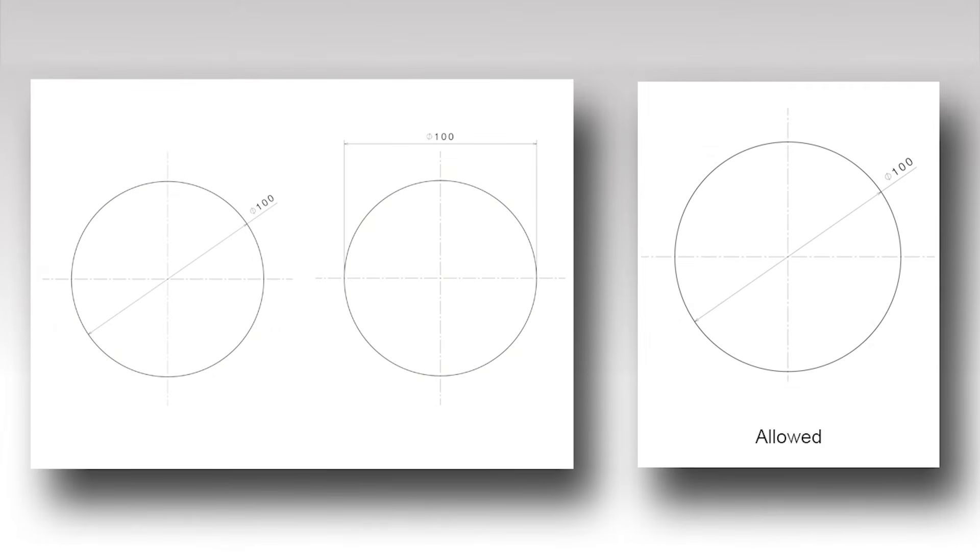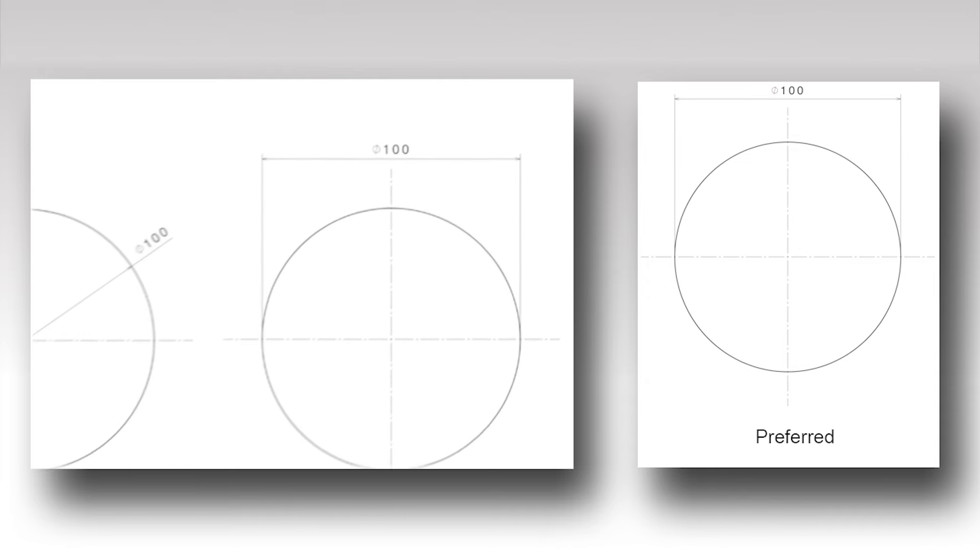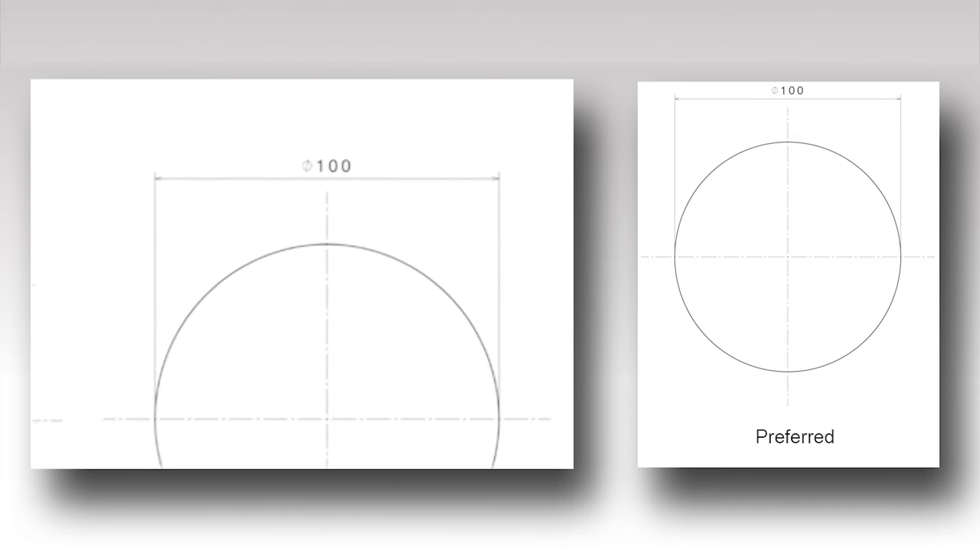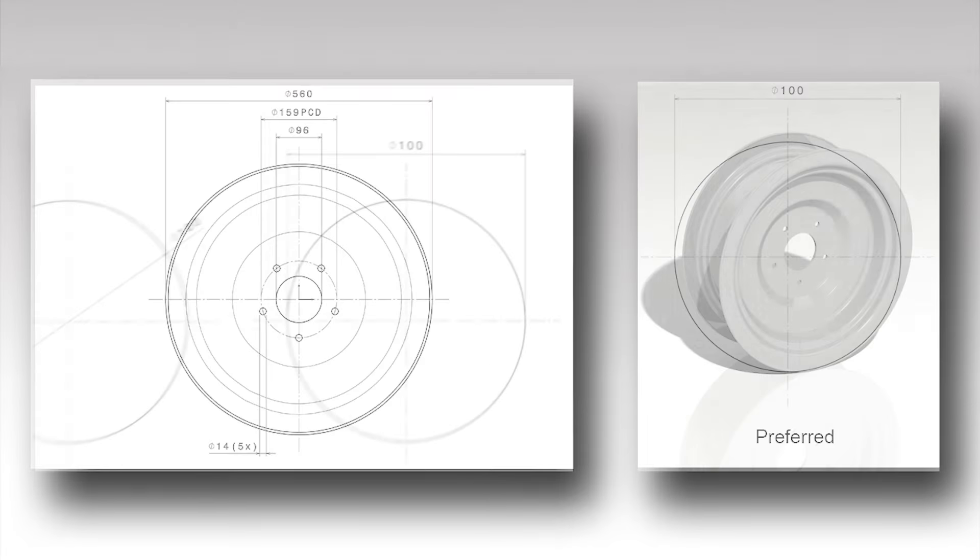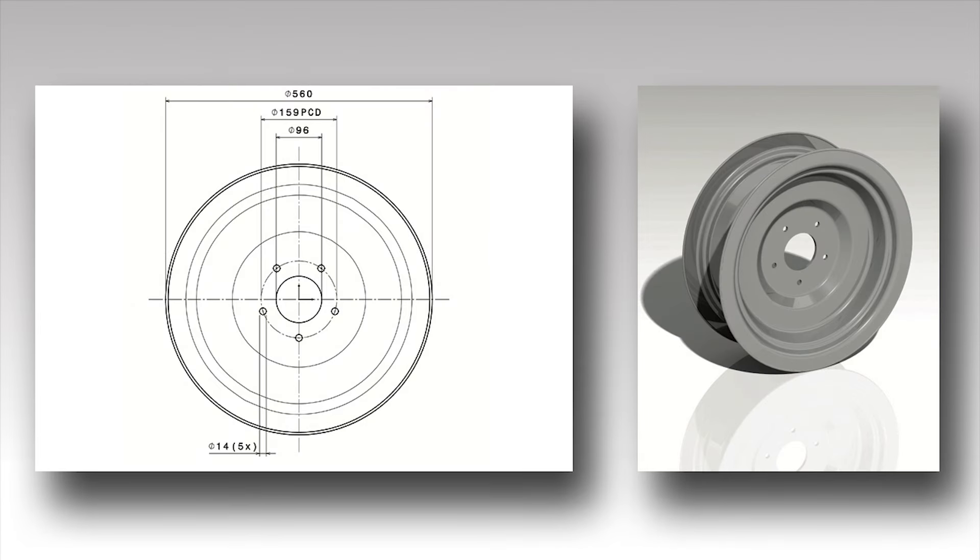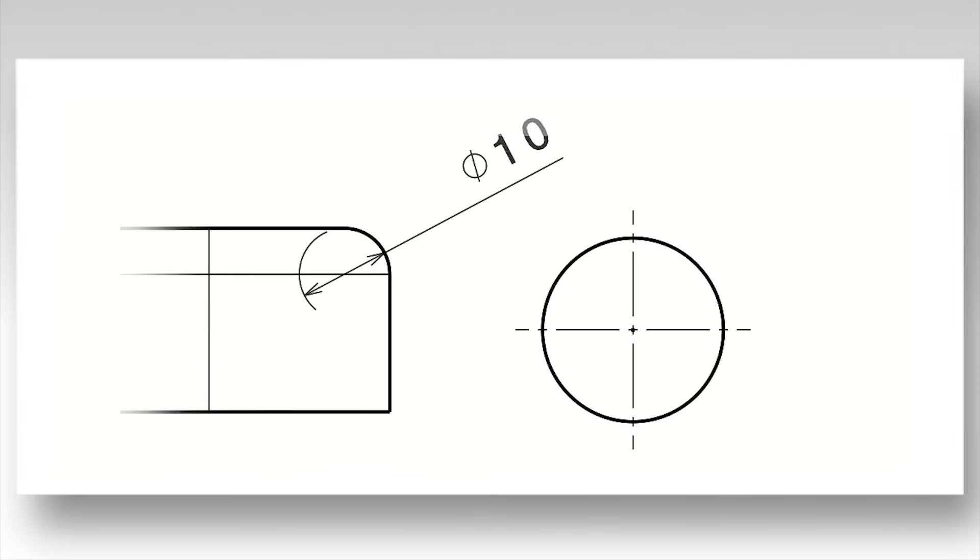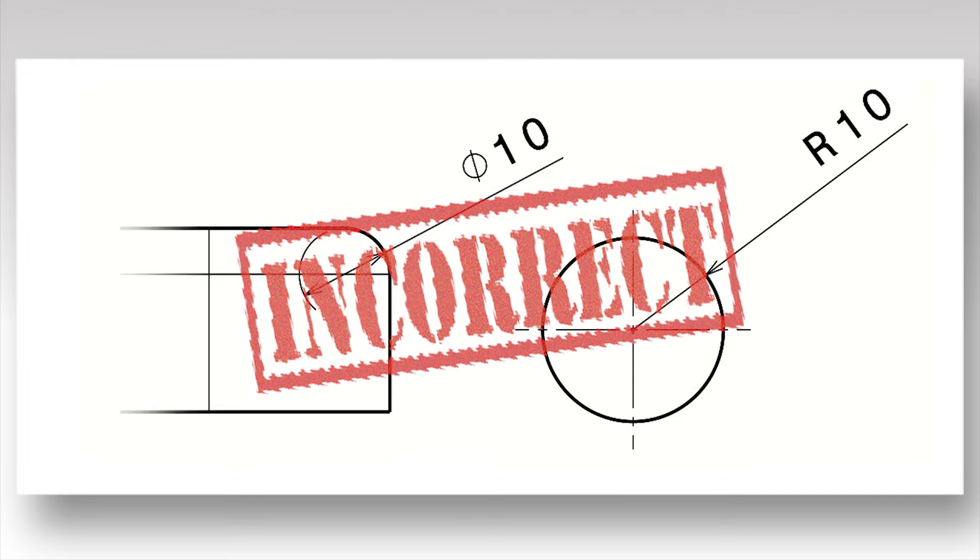Circles are dimensioned as shown. The dimension is preceded by the diameter symbol, a circle with a slanted line through it. Only full circles should be dimensioned like this. Do not dimension radii like circles, and do not dimension circles like radii.